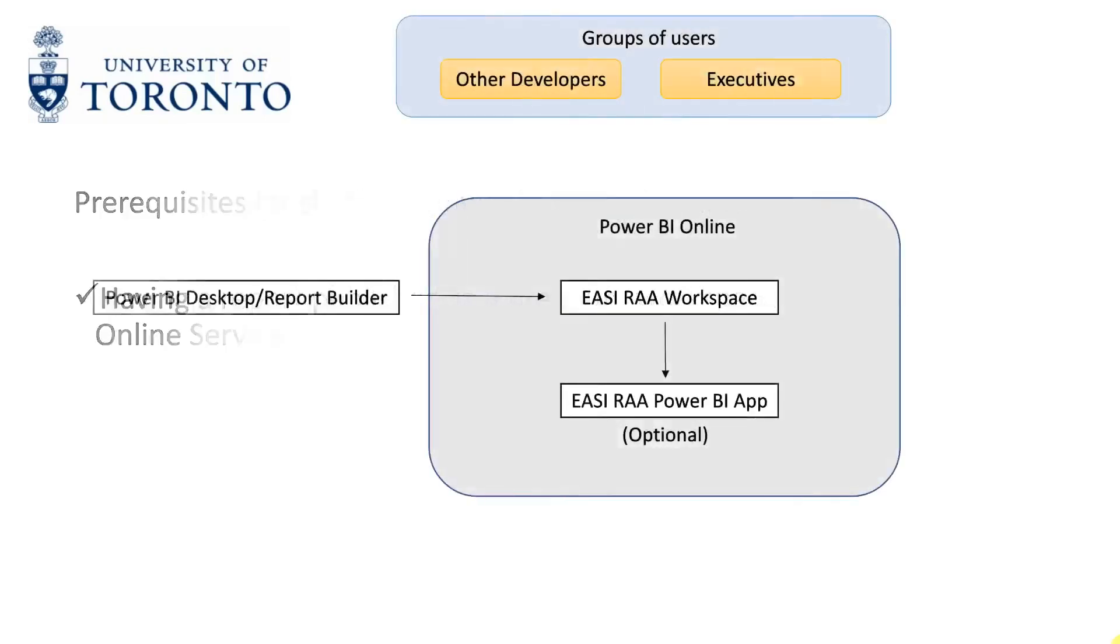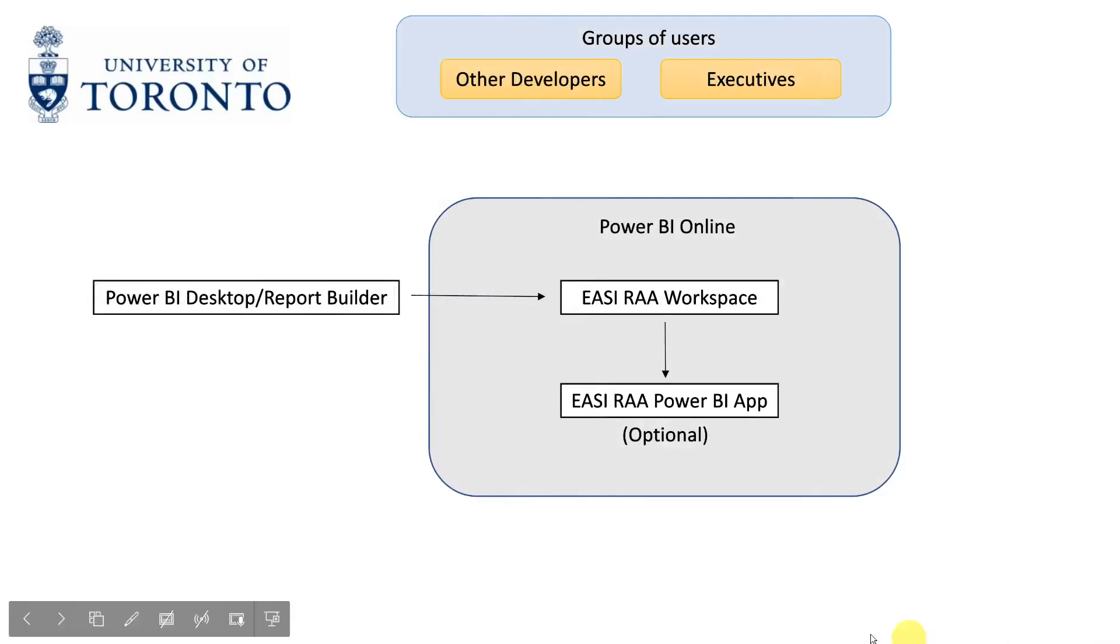When it comes to sharing a report, some background information may be useful. When a report is published from the Power BI desktop or report builder client to the Power BI online service, it is published to a premium workspace.